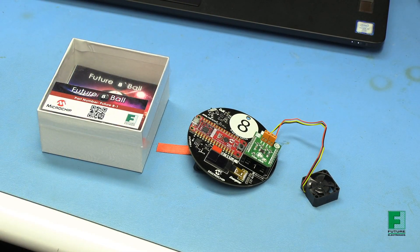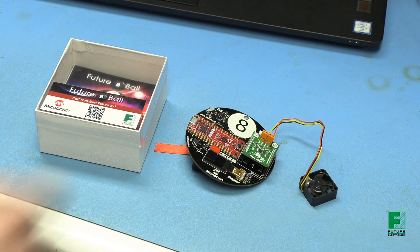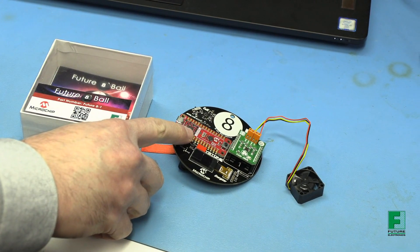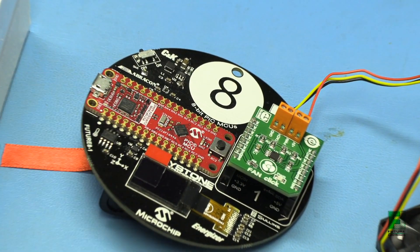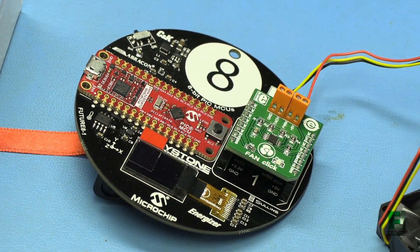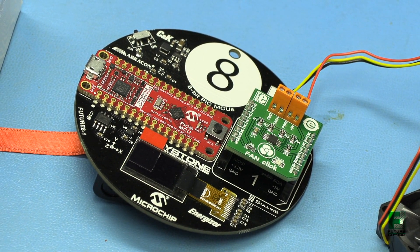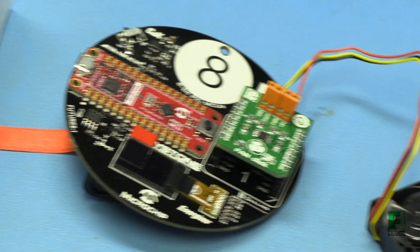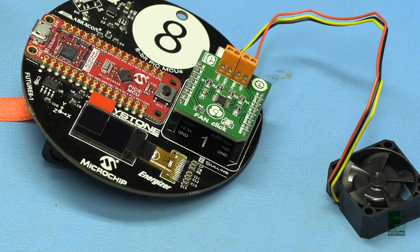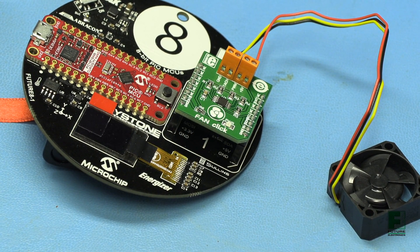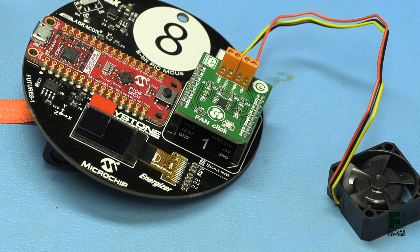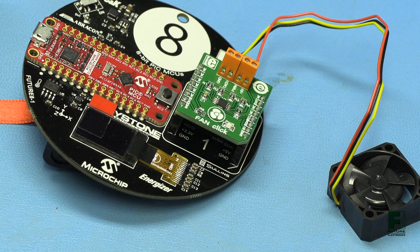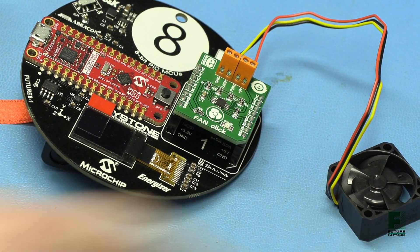We are going to be using Future's 8-Ball. It was developed using Microchip's PIC16F18446 Curiosity Nano. For more information, click the links in the description. We are also going to need a Microelectronica fan click board featuring Microchip's EMC2301 for powering and regulating the operation of 5-volt fans and a small BLDC fan.